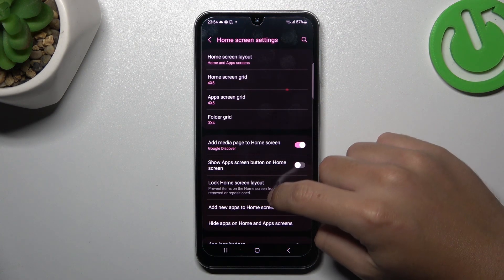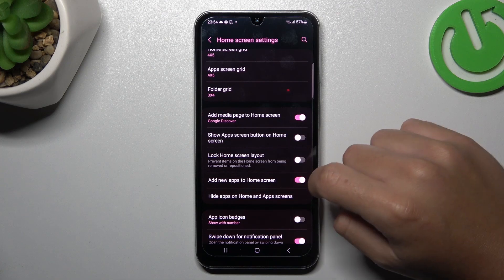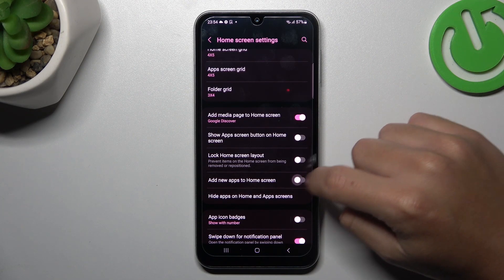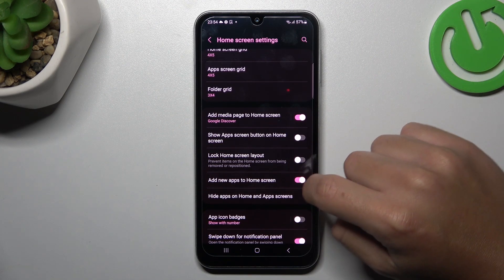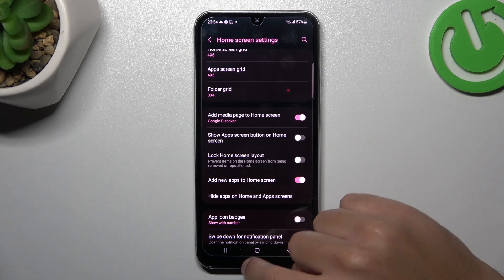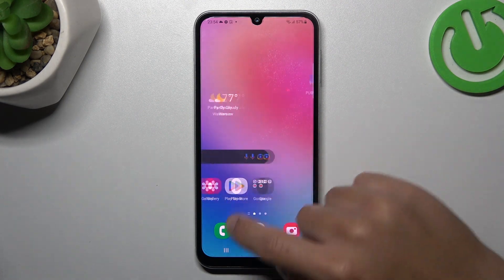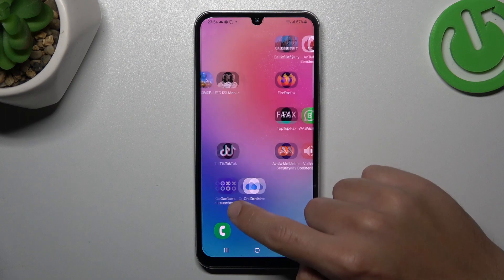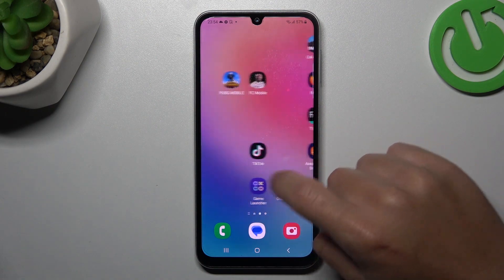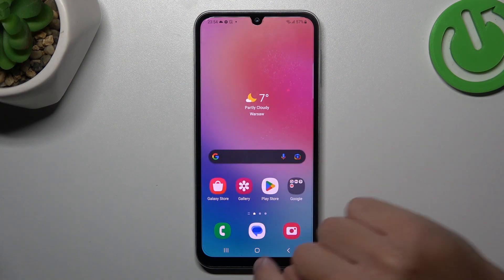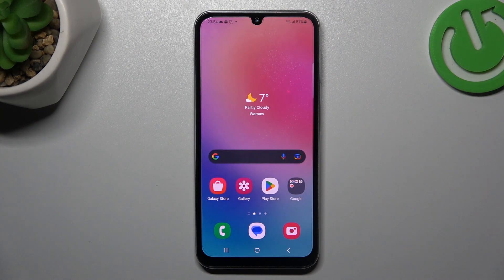Then look for the 'Add new apps to home screen' option and just switch it on like here. From now on, all of your freshly installed apps should be placed on your home screen automatically — and this is the way how you can do it.